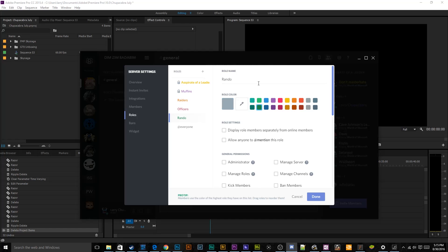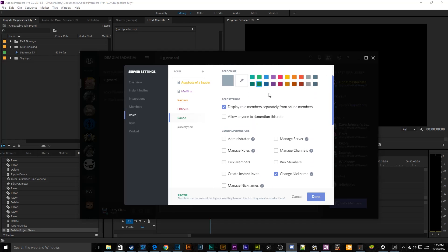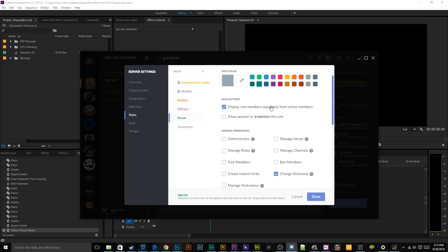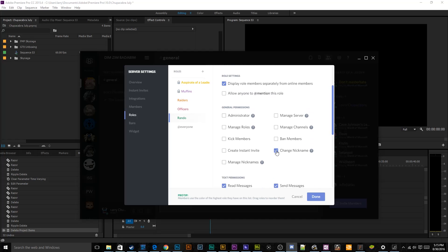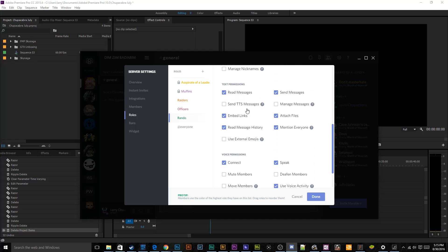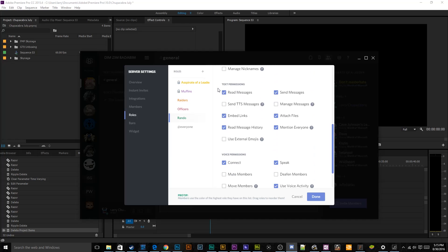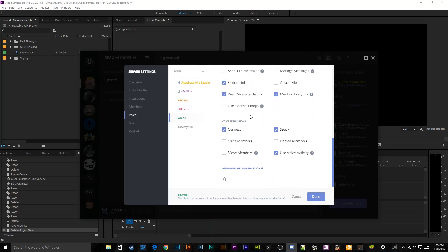And then random people, being so very new and green, will be, well, green. They'll be different from everybody else. They'll just be a random role. No reason to let people mention at them. They'll be allowed to change their nickname, and that's really about it for their general permissions. For text, they can read, send messages. They don't get to send TTS messages. I guess they can mention at everybody, but I don't feel they need to attach files. And I guess they can embed links if they want to. That's pretty harmless. And then they can connect to different channels. They can speak in different channels. And for right now, I will allow them to use voice activity.